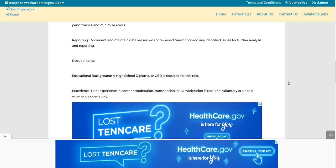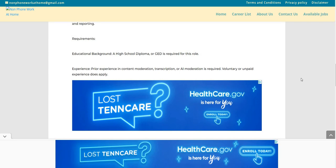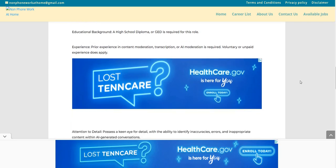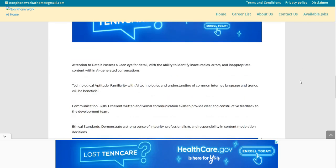Requirements. Educational background. A high school diploma or GED is required for this role. Experience, prior experience in content moderation, transcription, or AI moderation is required. Voluntary or unpaid experience, this does apply as well. Attention to detail. Possesses a keen eye for detail with the ability to identify inaccuracies, errors, and inappropriate content within AI-generated conversations. Technical aptitude. You are familiar with the AI technologies and understanding of common internet language and trends will be beneficial.